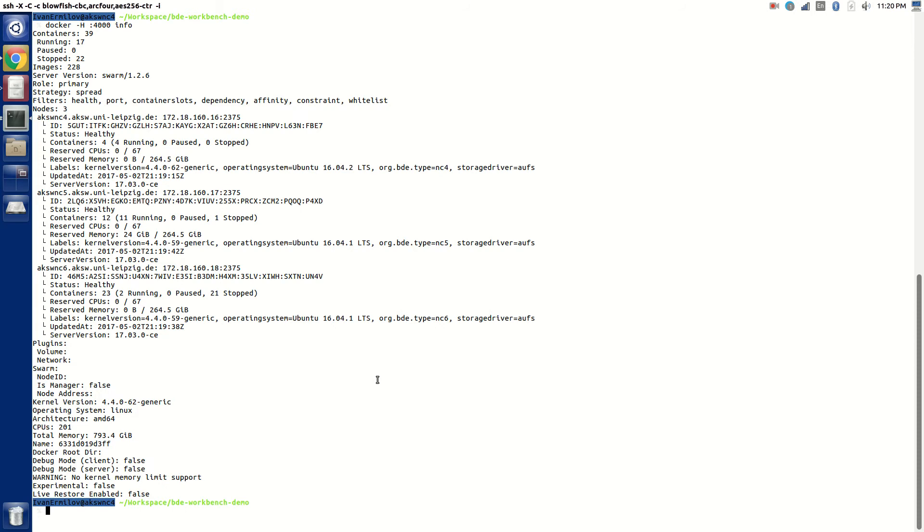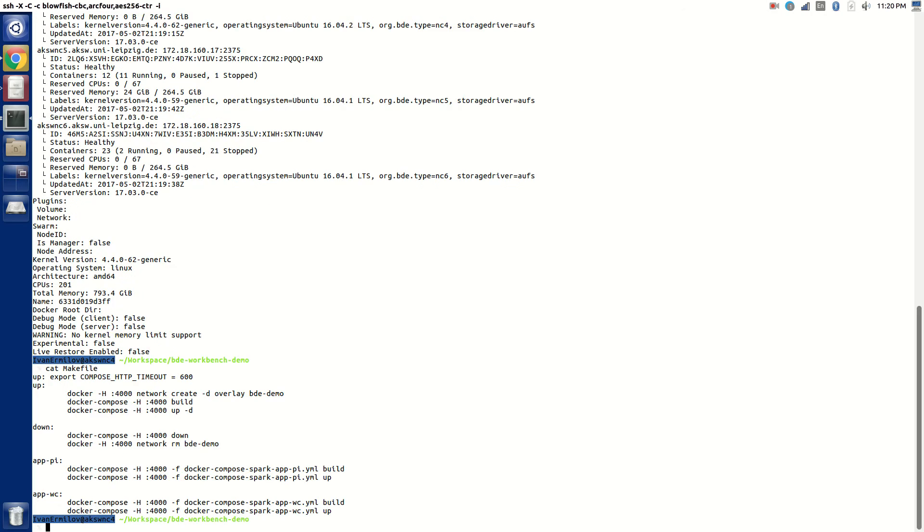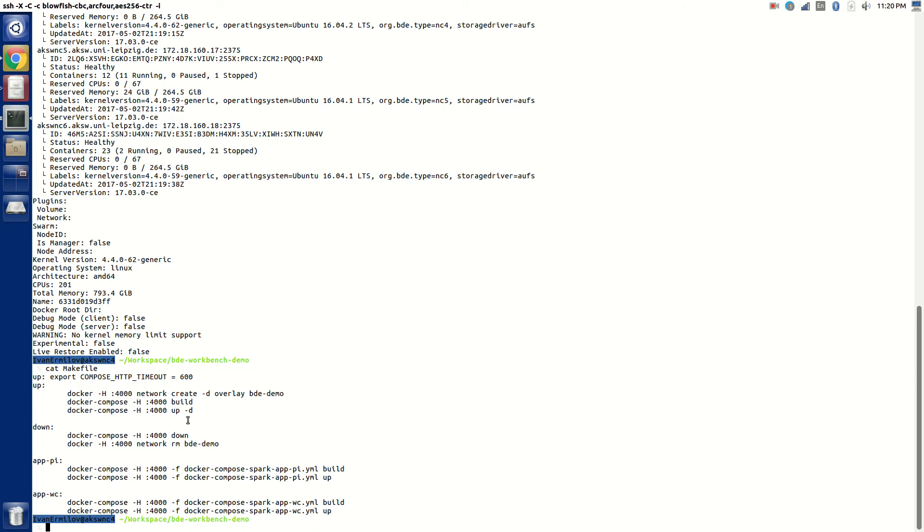So what I'm going to do is first deploy the cluster. I created a make file for myself here. What it basically does is creates an overlay network first, which is called bd-demo. Then it's going to build the Docker Compose file because I have to build Integrator UI to include the interfaces so I can navigate through them. And then it's going to just make it up.